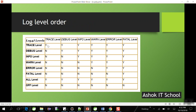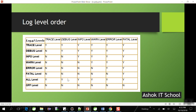If set to TRACE, all levels — TRACE, DEBUG, INFO, WARN, ERROR, FATAL — will print. If set to DEBUG, from debug and higher levels execute. If set to INFO, from info upward. If set to WARN, from warn upward. If set to ERROR, only ERROR and FATAL. If set to FATAL, only FATAL since it is the last level. If ALL is set, all levels print; if OFF, nothing prints.